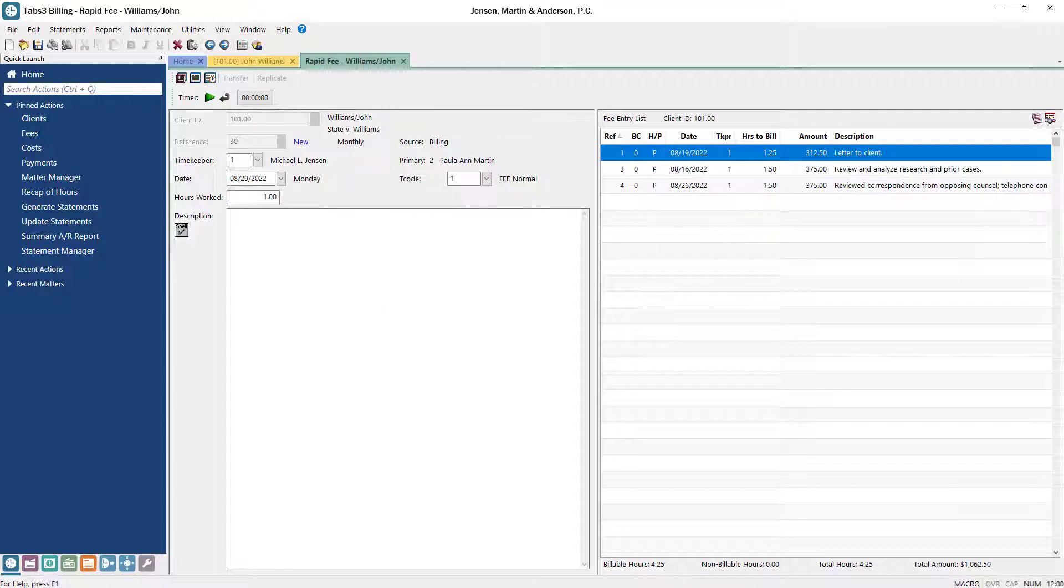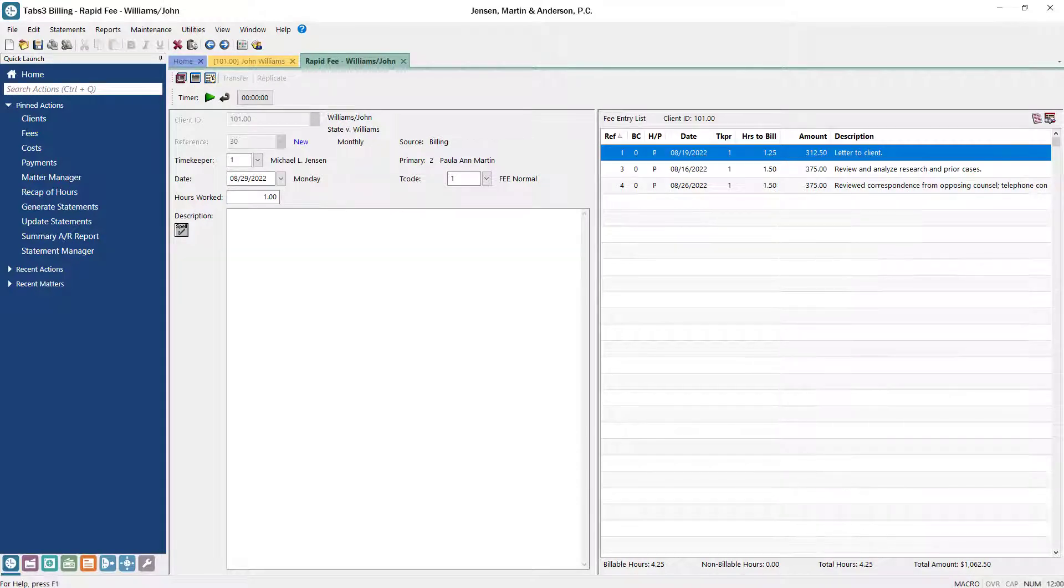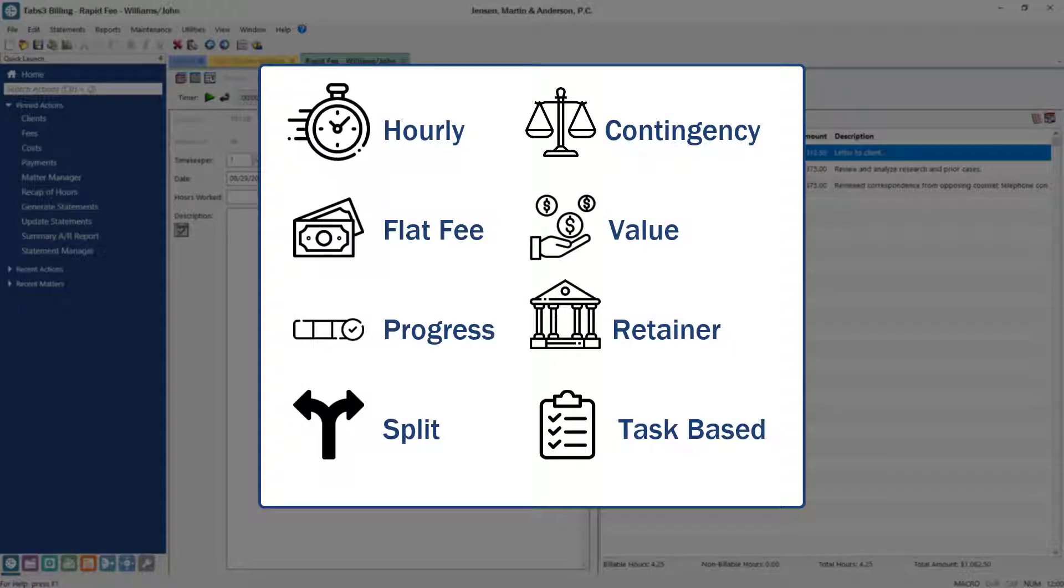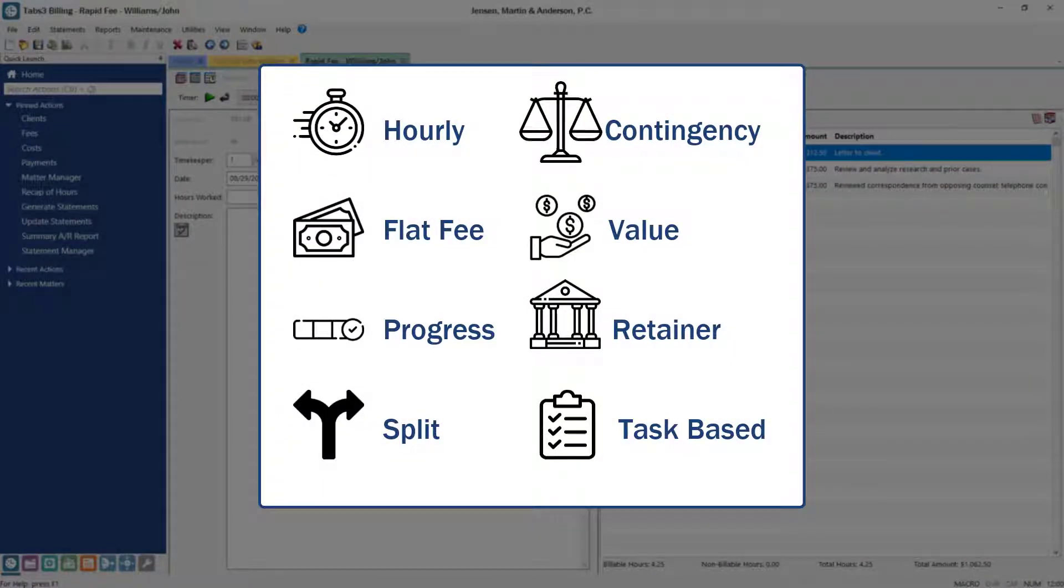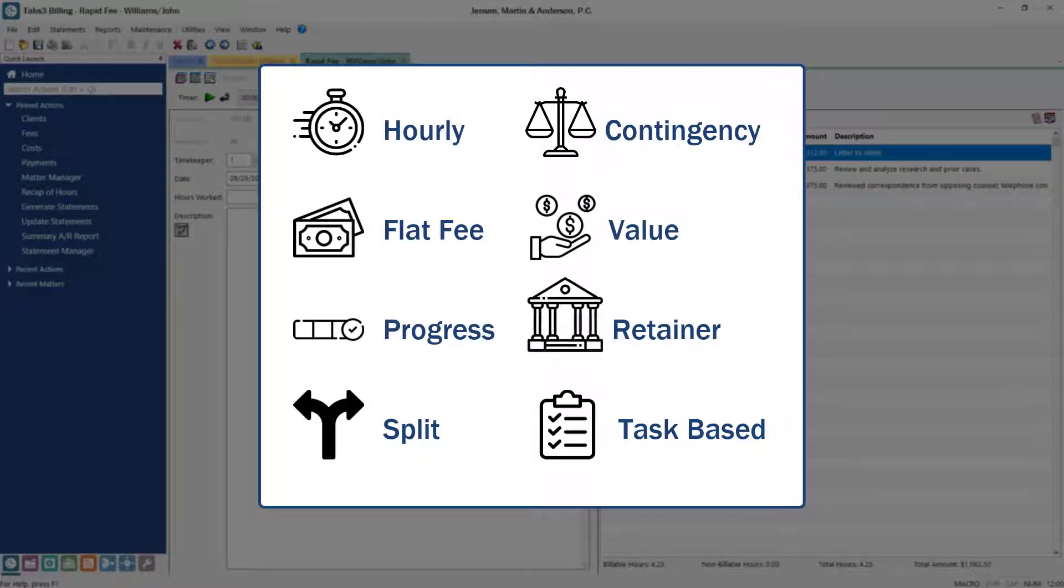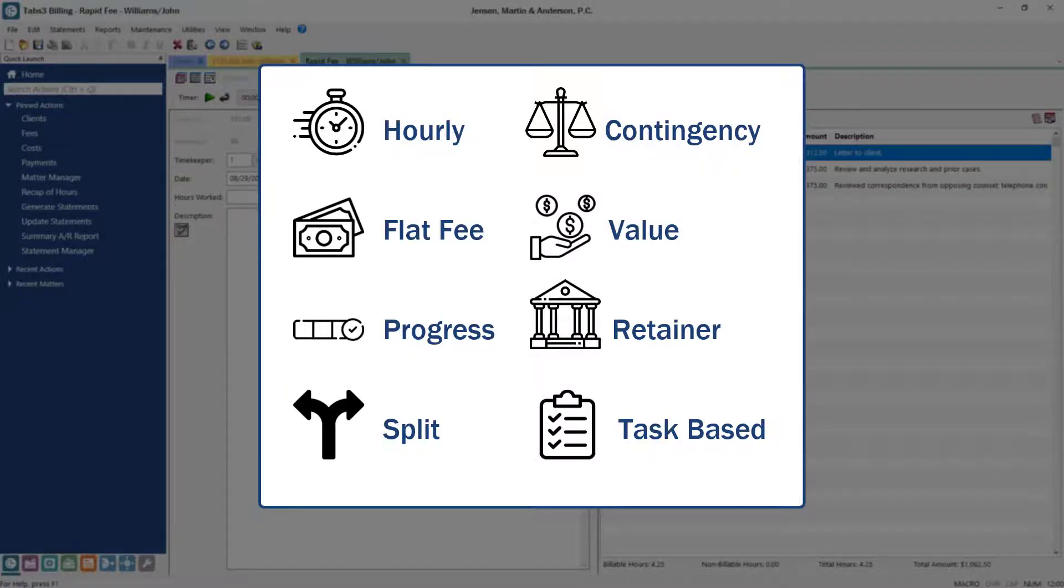Tracking your time has never been easier. By utilizing timers and simple entry forms, Tabs 3 Billing can work with all types of billing, including hourly, contingency, flat fee, value, progress, retainer, split, and even task-based billing.